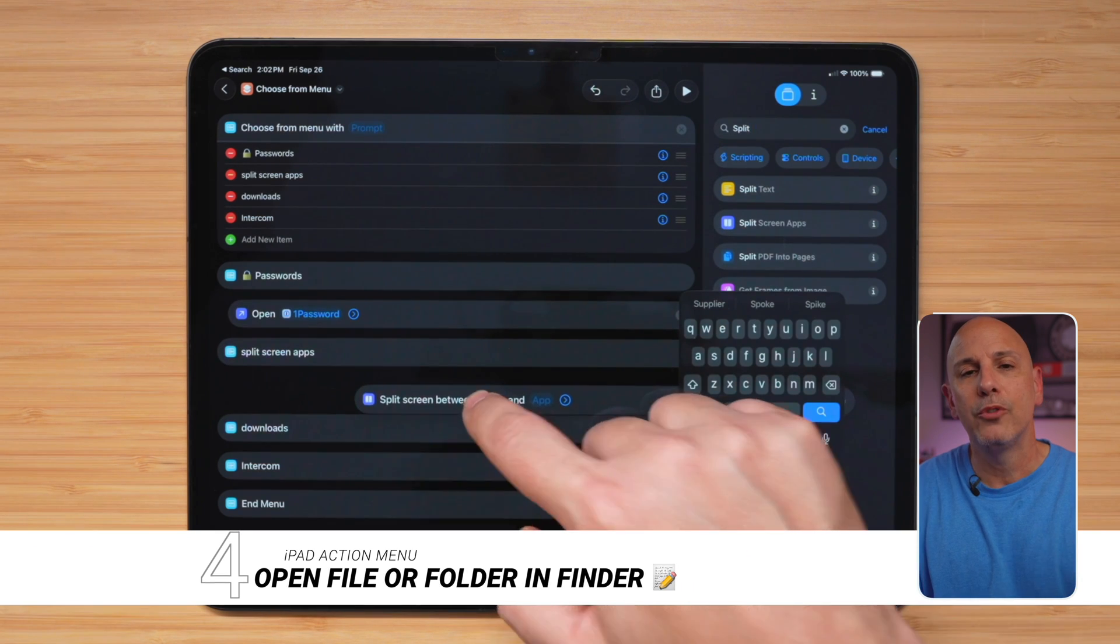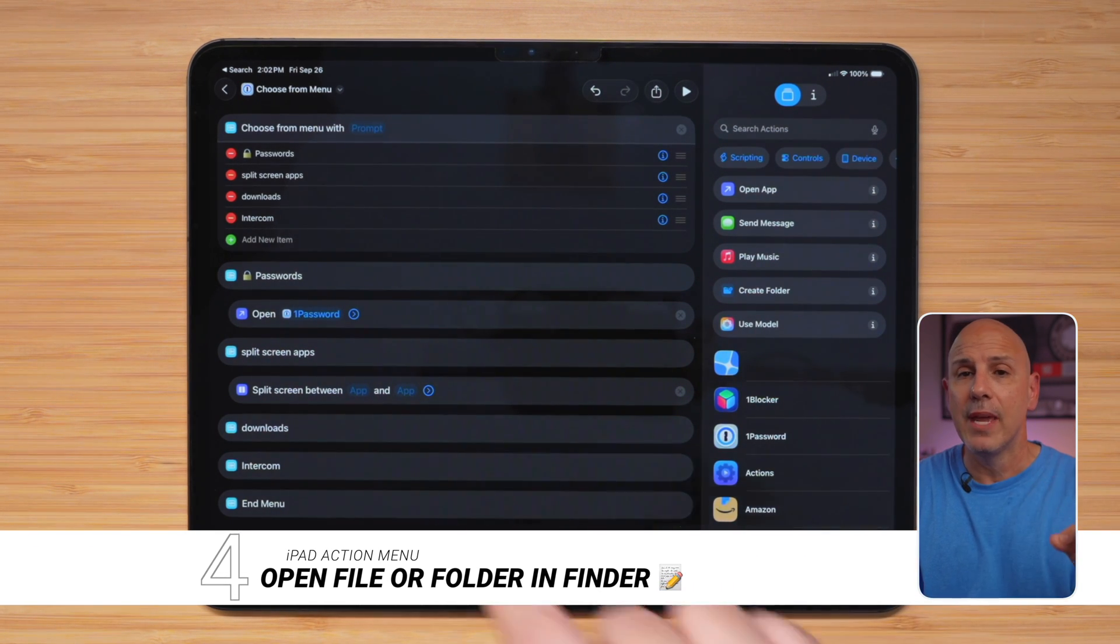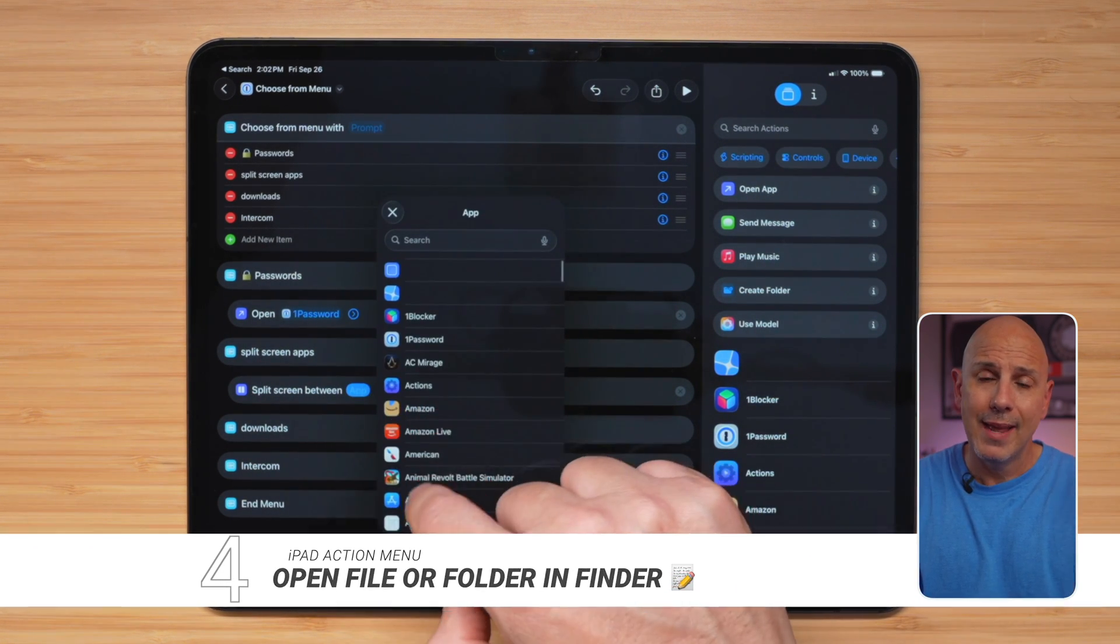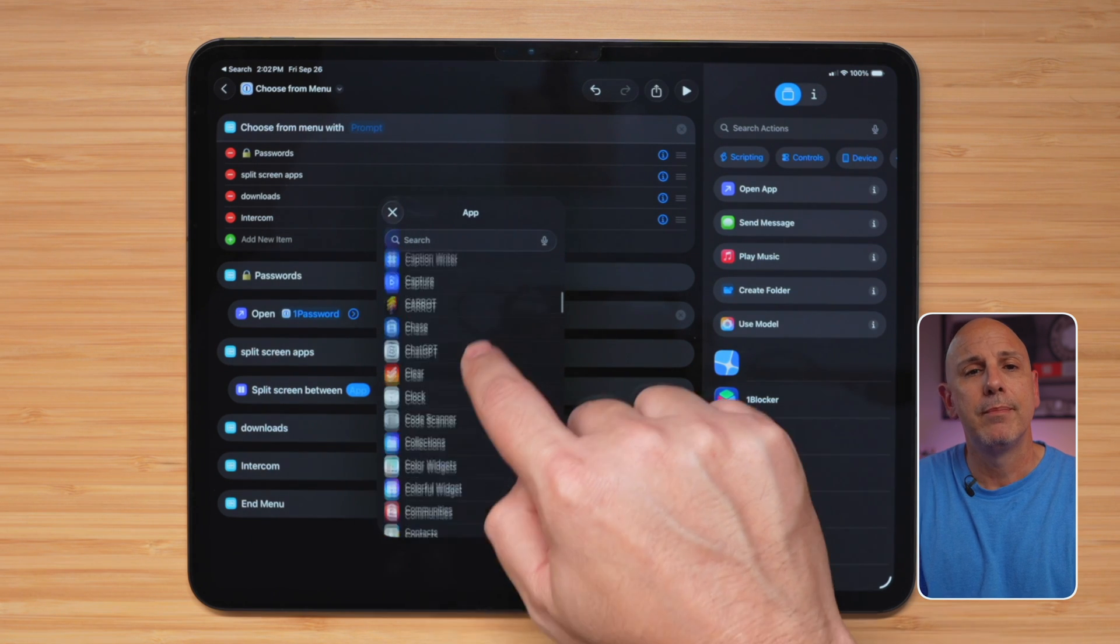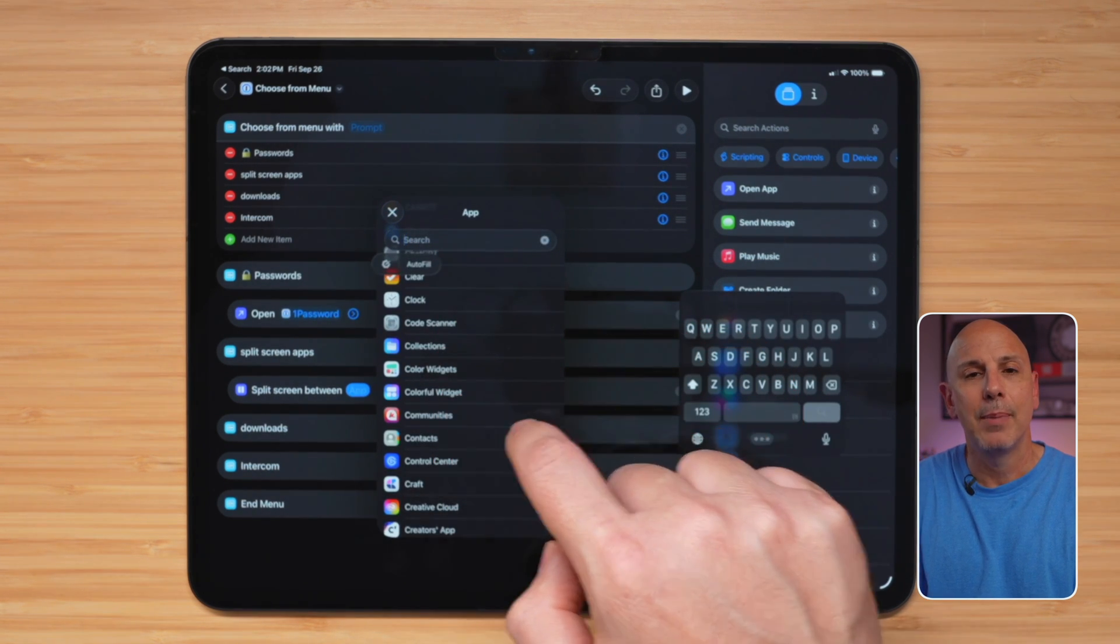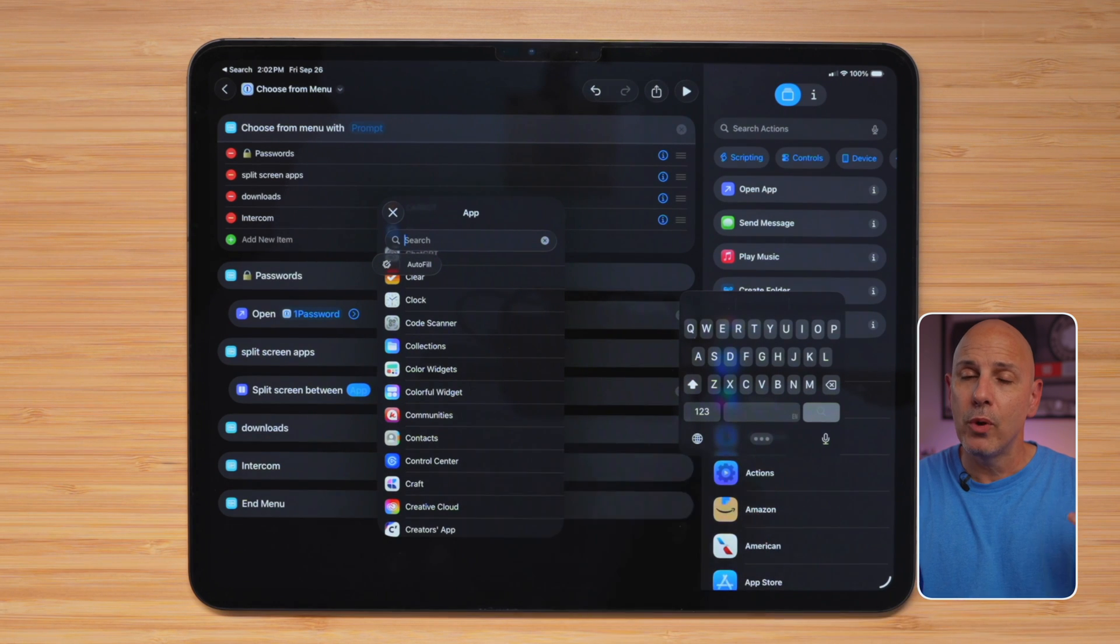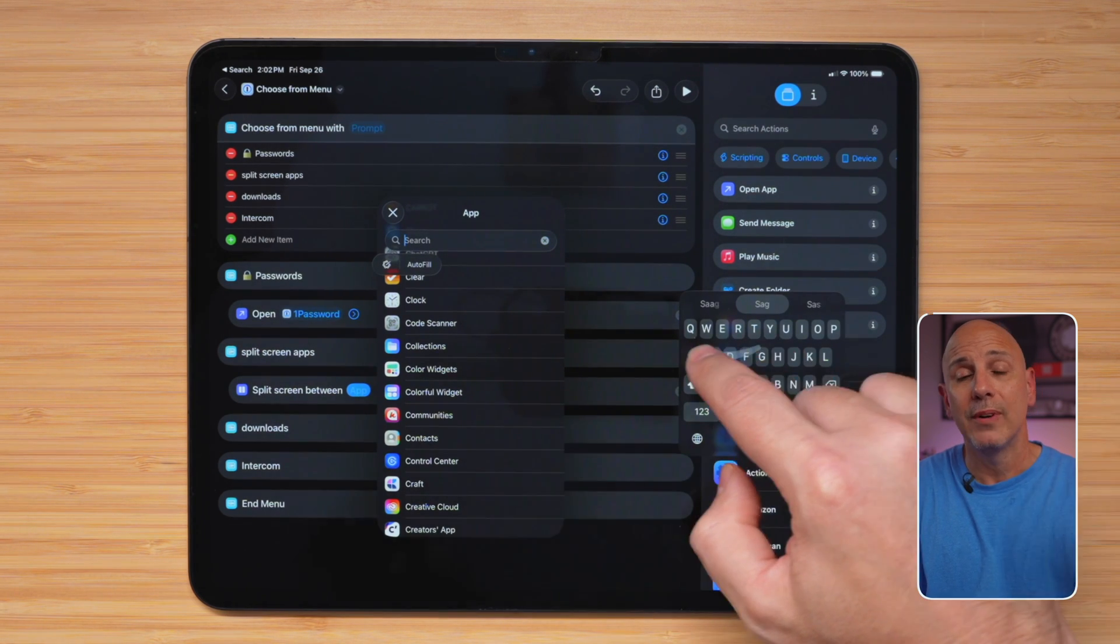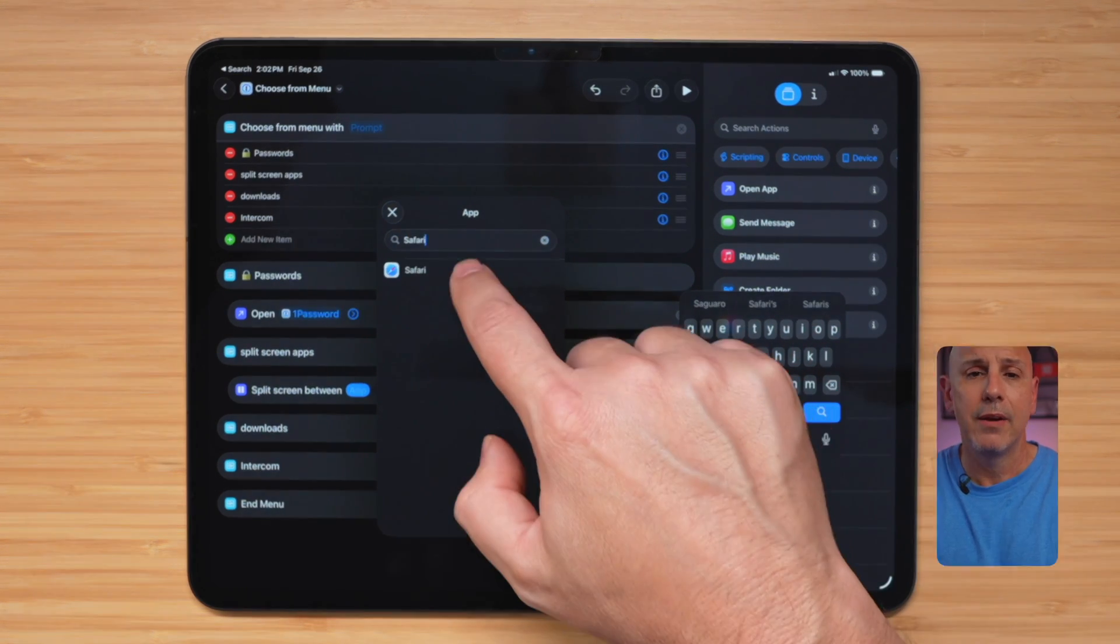Now, the next option is going to allow us to open up any specified file location from anywhere on our iPad right here inside of the menu tree. We're going to search for file and drag it underneath the desktop. Now, you can tap on any folder you want. I'm going to search for my actual desktop folder inside of iCloud.